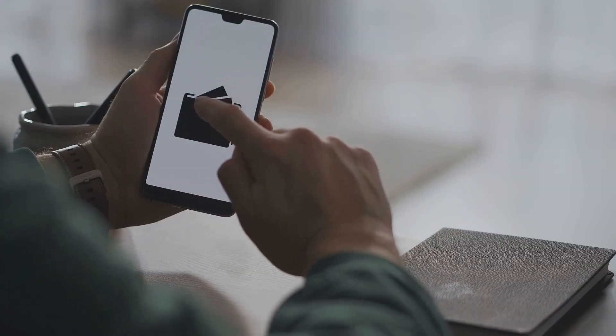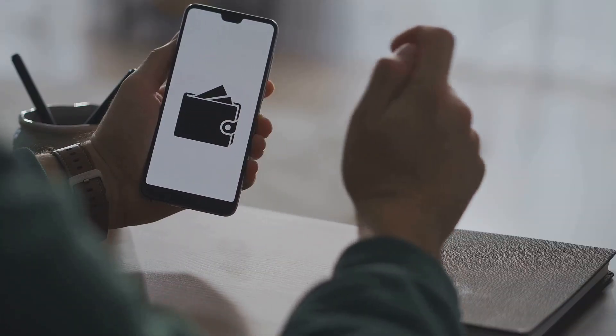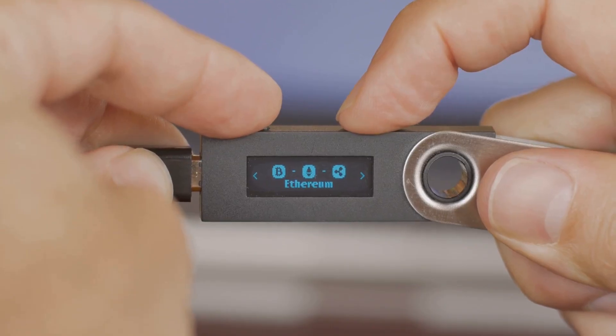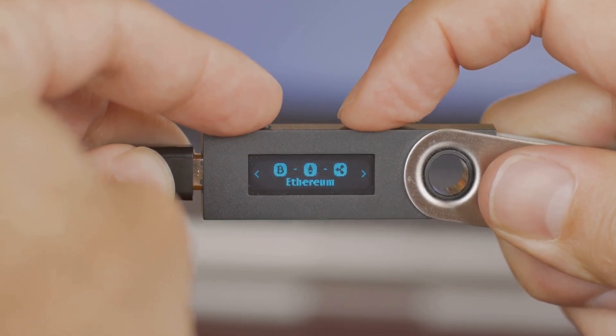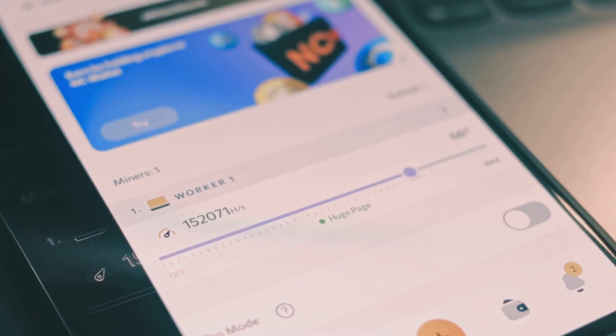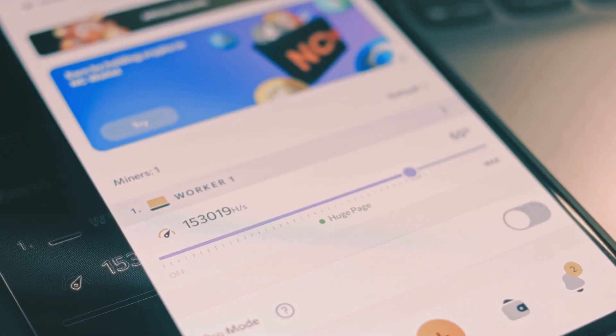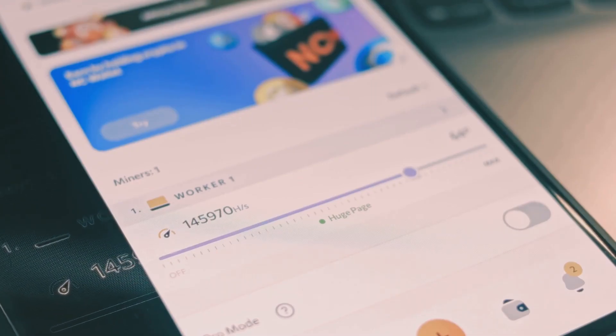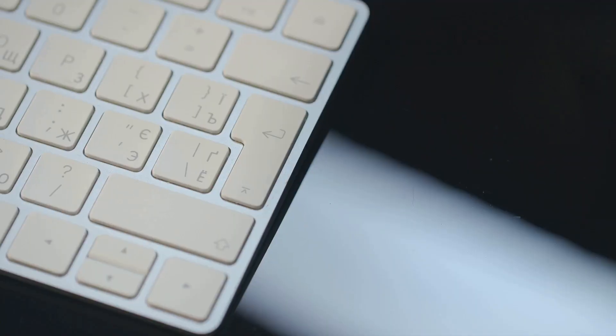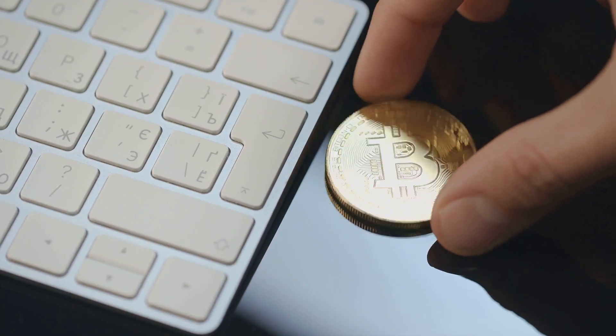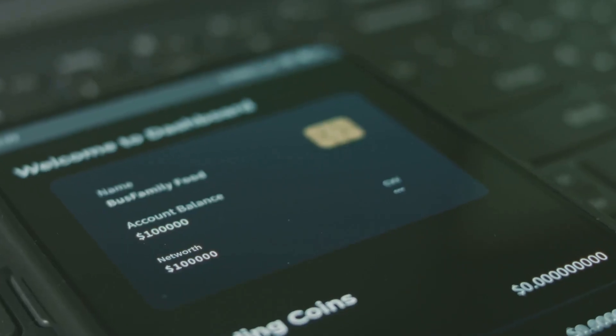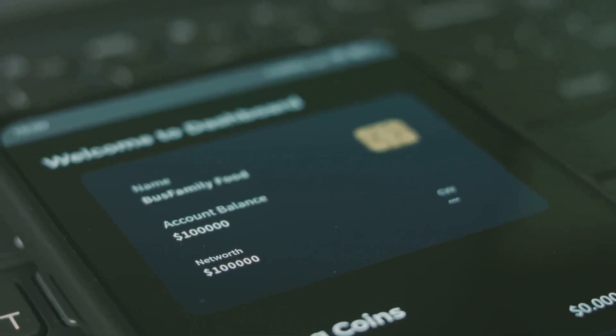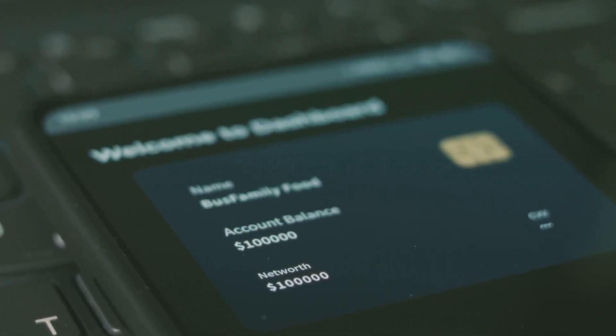To use cryptocurrency, you need a digital wallet. This is not a physical wallet, but rather a software program or a hardware device. It stores your public and private keys. Your public key is like your bank account number. It creates an address that you can share with others to receive funds. Your private key is like your secret password or PIN. It proves you own the cryptocurrency linked to your public address and is used to authorize transactions.